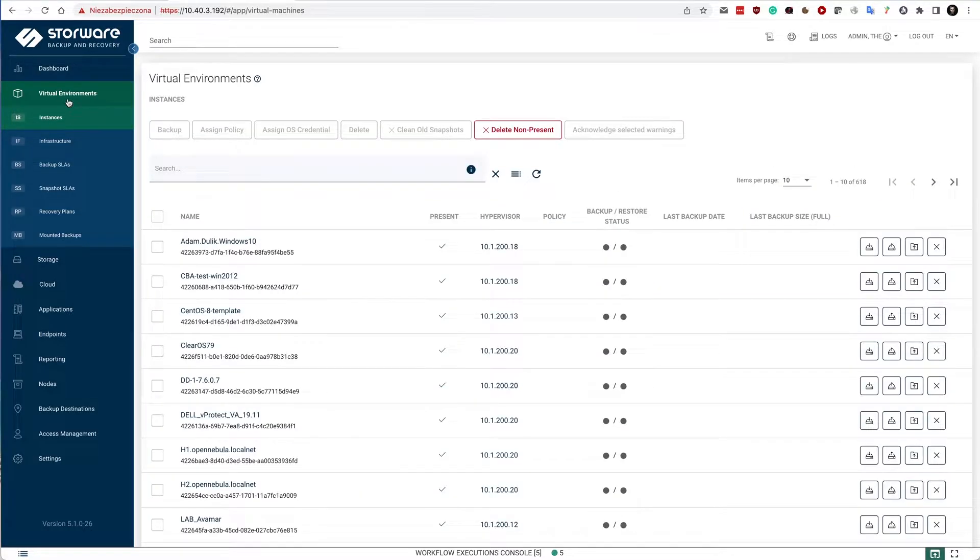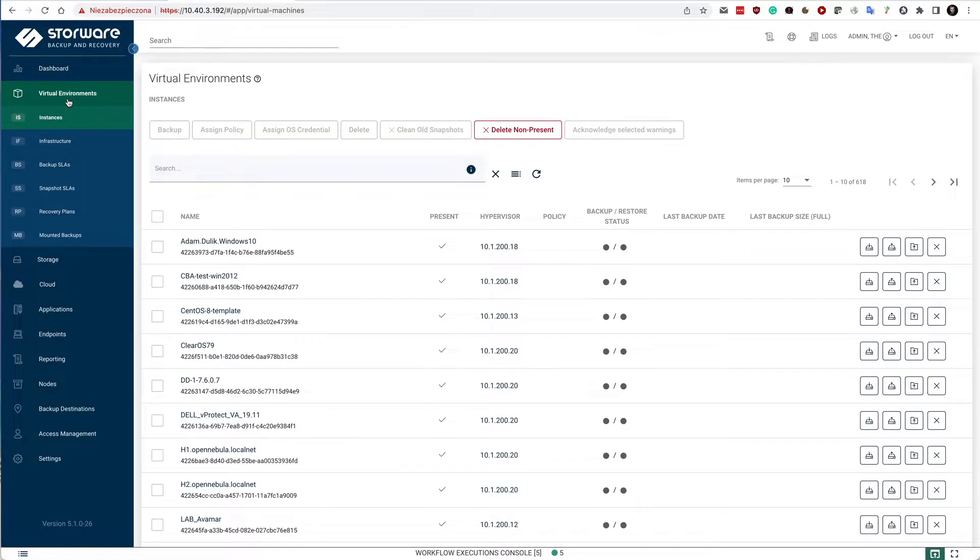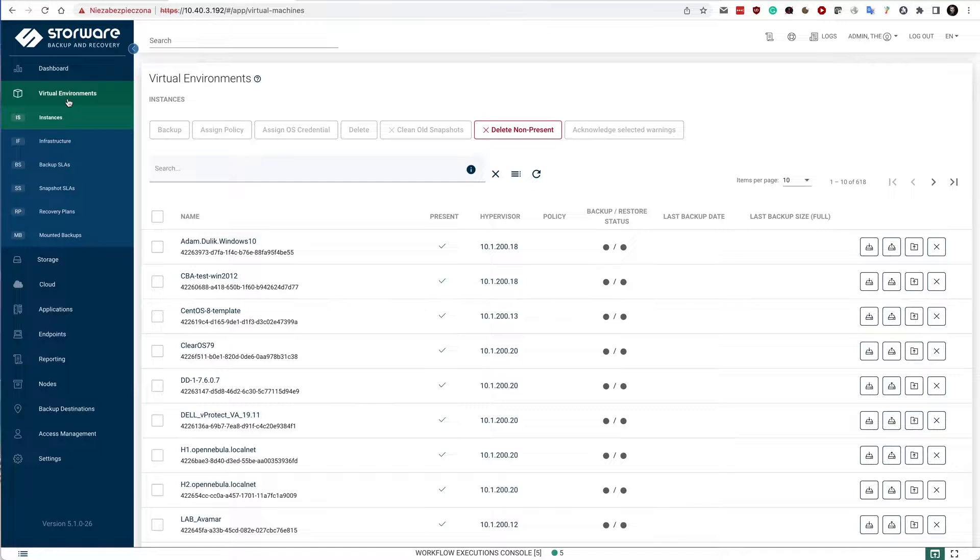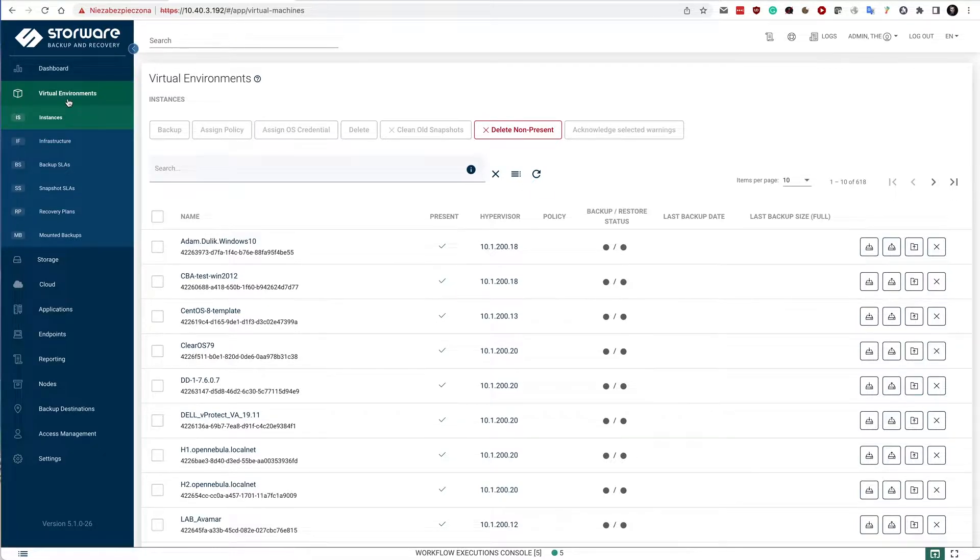Storeware backup and recovery also supports Office 365. This, however, is not compatible with the Rubrik managed volumes. Remember about that.